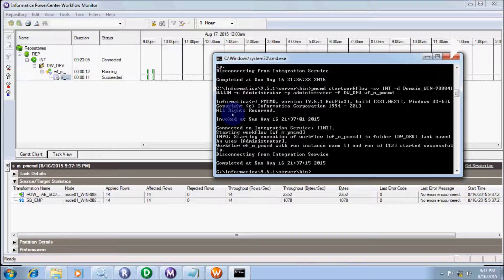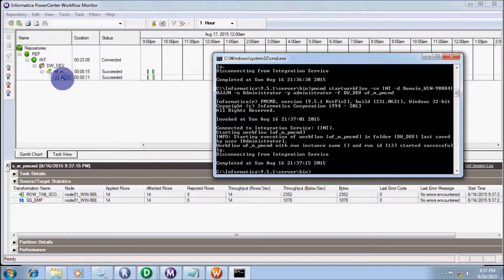Session succeeded and workflow also succeeded. Records were successfully loaded into the target table.